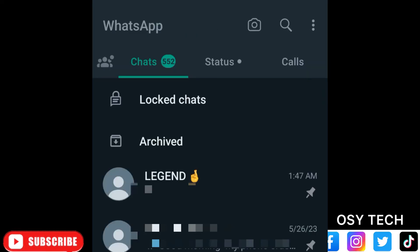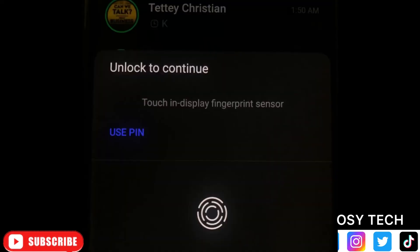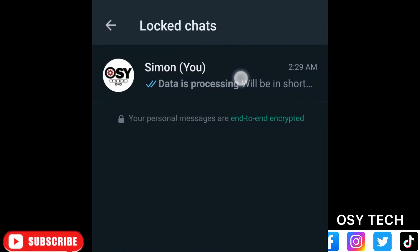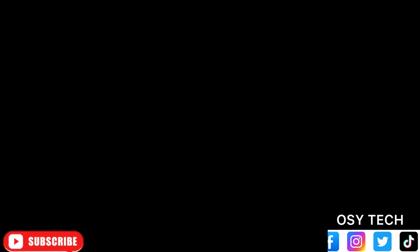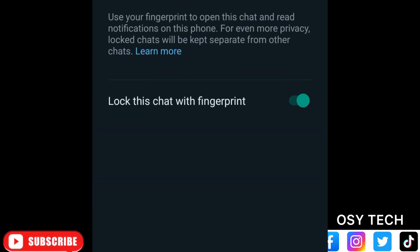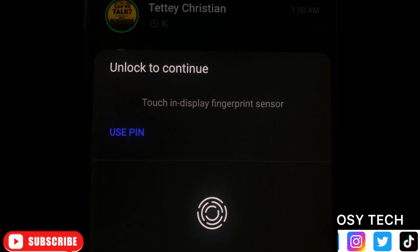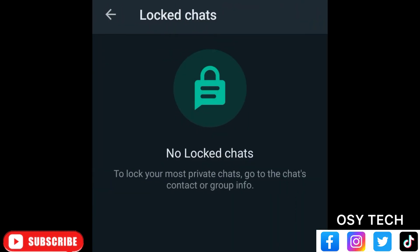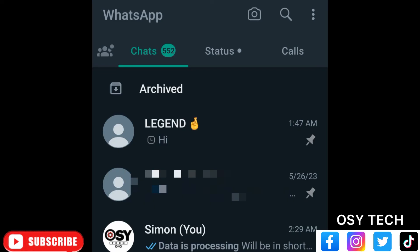This is how you can lock chats on your WhatsApp. If you want to unlock it, just tap on it, provide your fingerprint or password, then tap on the chat again, go to the profile of the person, go to 'Chat Lock,' and turn it off. You'll need to provide your fingerprint or password, and then it will be deactivated. Follow and subscribe for more videos on this channel — thanks for watching!